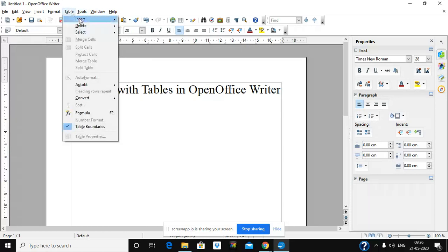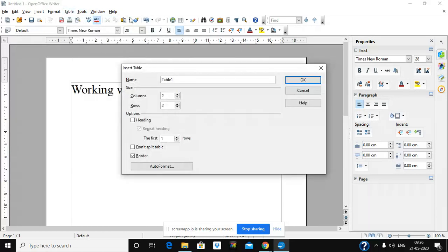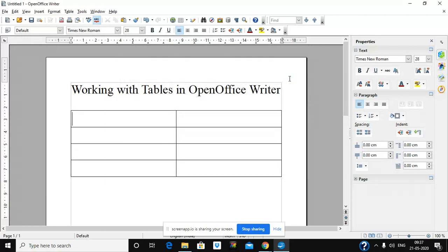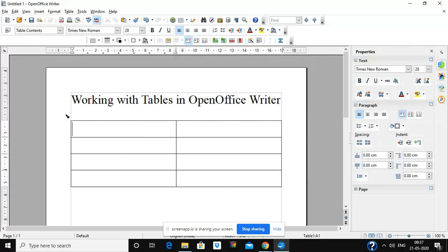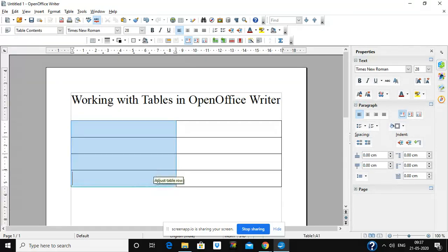Now, how many columns and rows we want for the table, we select from here. Suppose we want two columns and four rows — I have taken two columns and four rows — and click OK. Now this table is being made with two columns.